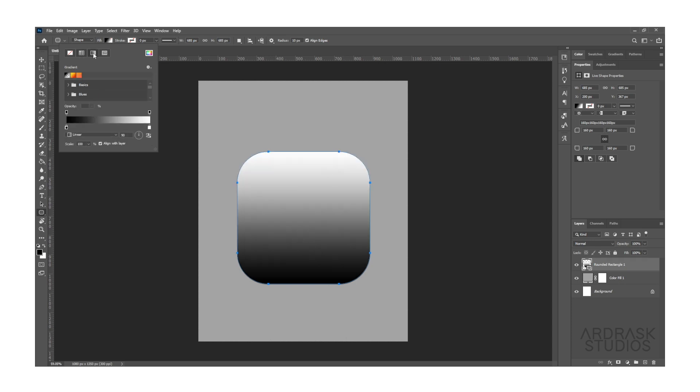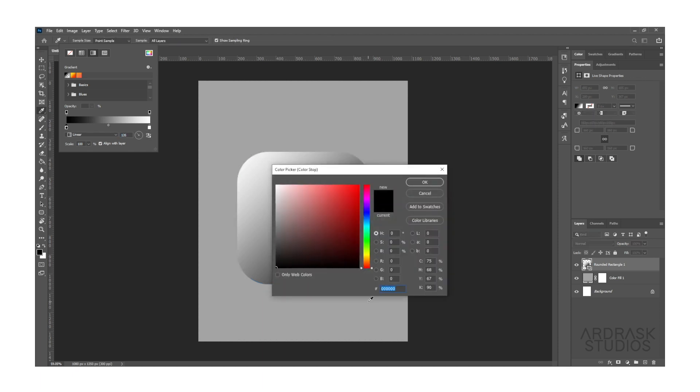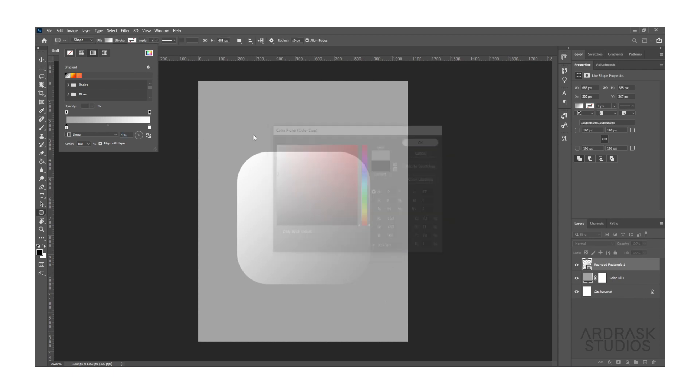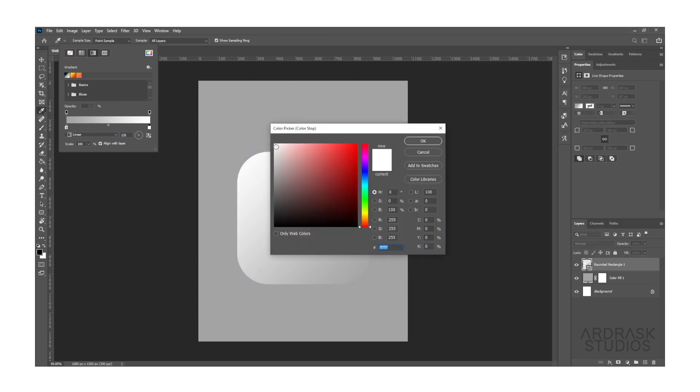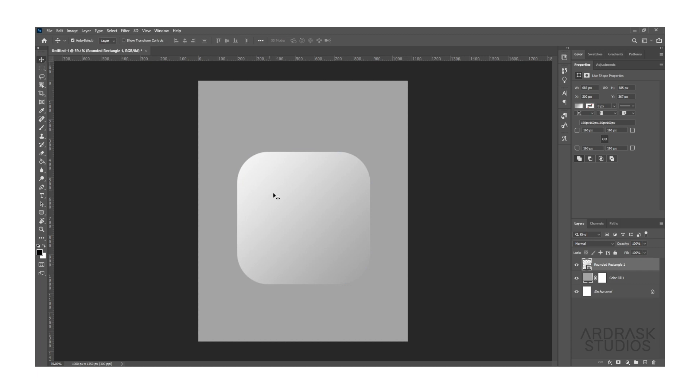Now go to Fill and select Gradient. Let's select the rotation at 135 degrees. Double-click on the left lever to select the dark color. I'll be choosing the same as that of the background. And again, double-click on the right lever to select the highlight color, which I'll be selecting a little darker than pure white. Now at this point, we are done with the basic panel.